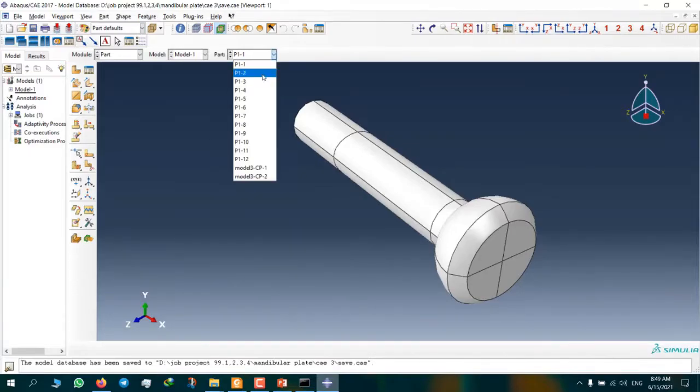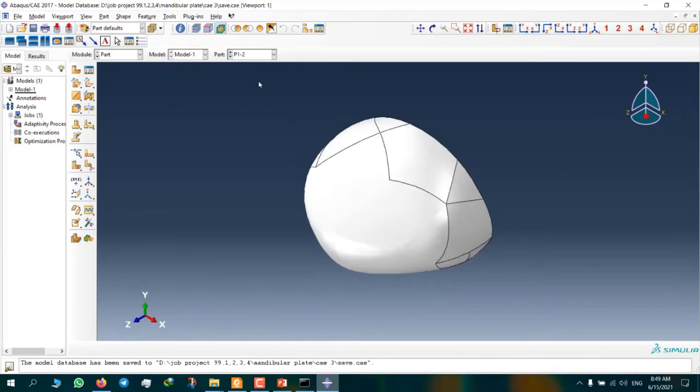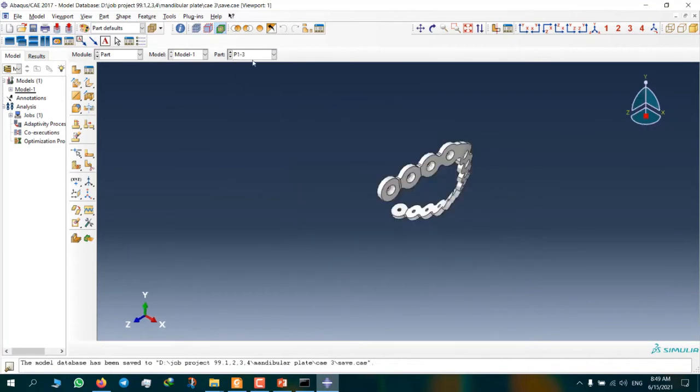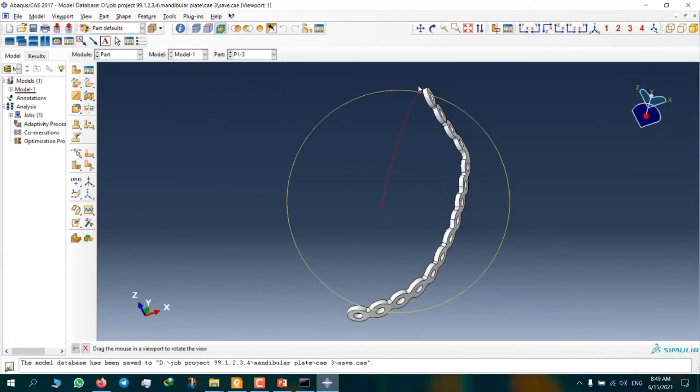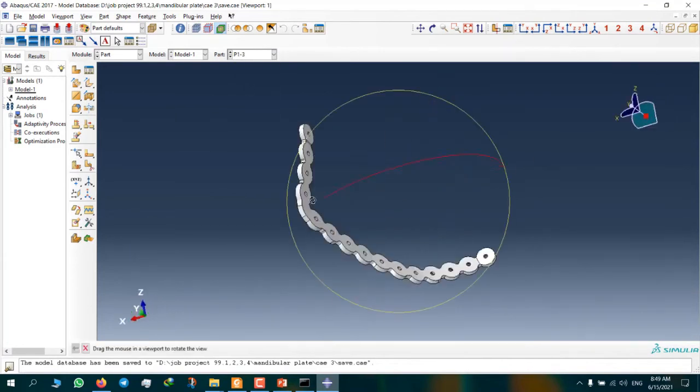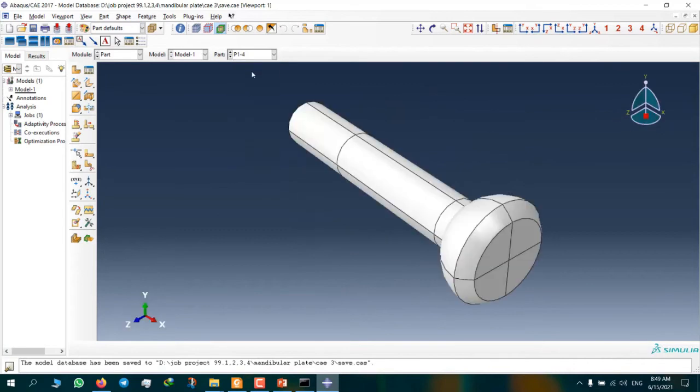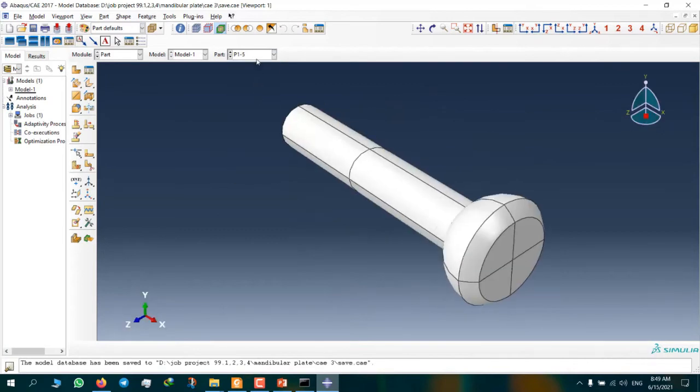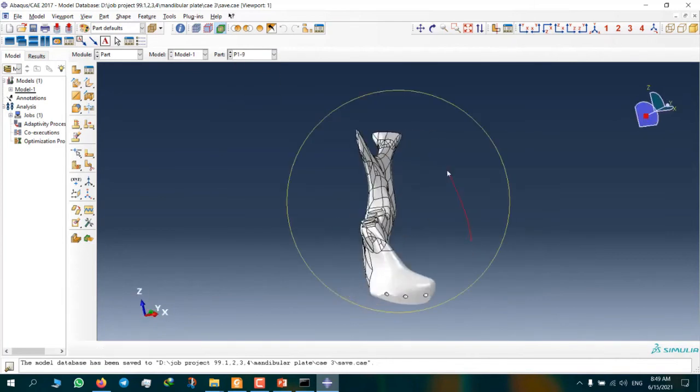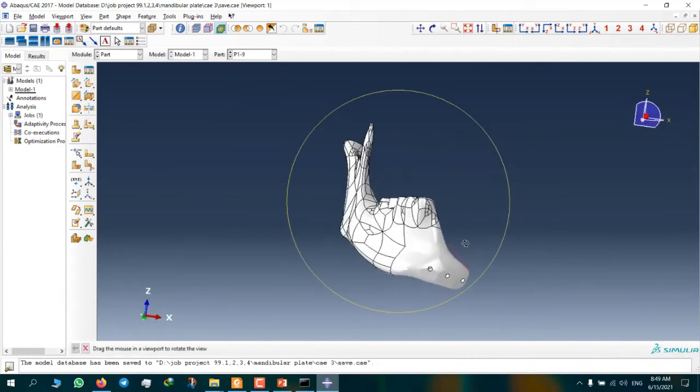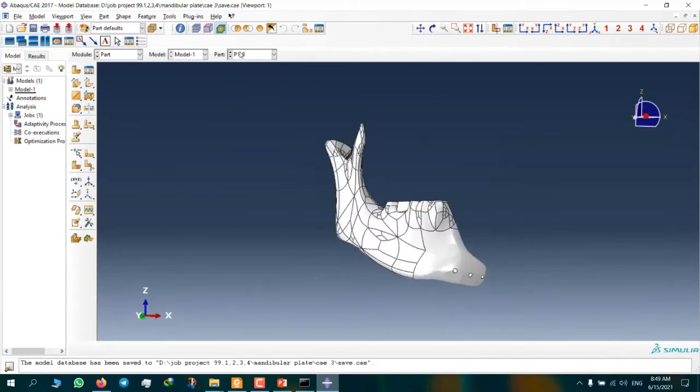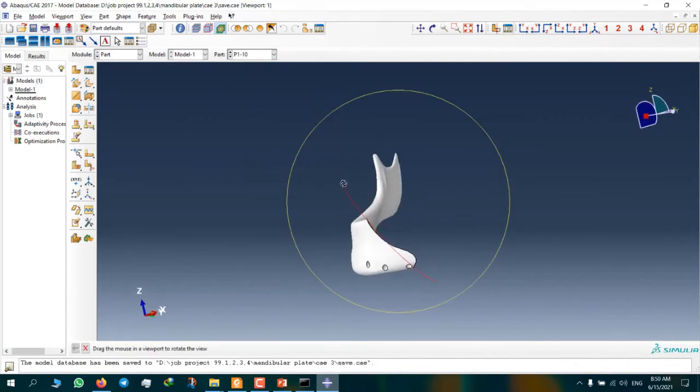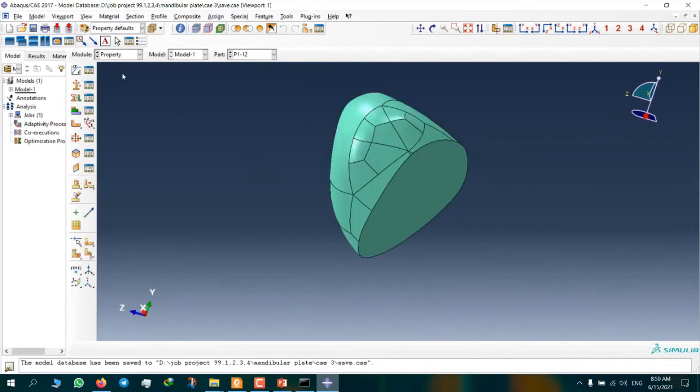This is our model. This is a bone, this is a mandibular plate, this is a screw, an orthopedic screw, this is a mandibular bone, and this is a spongy bone.